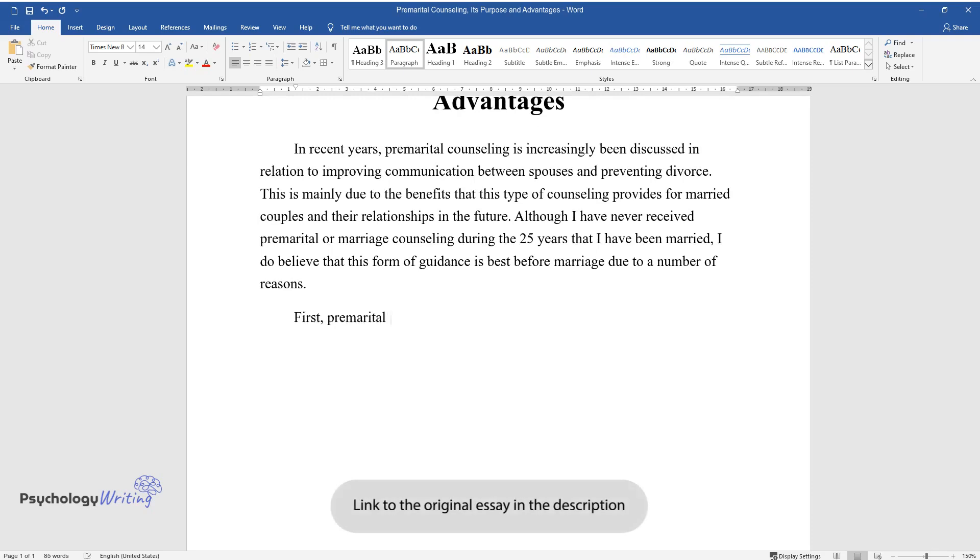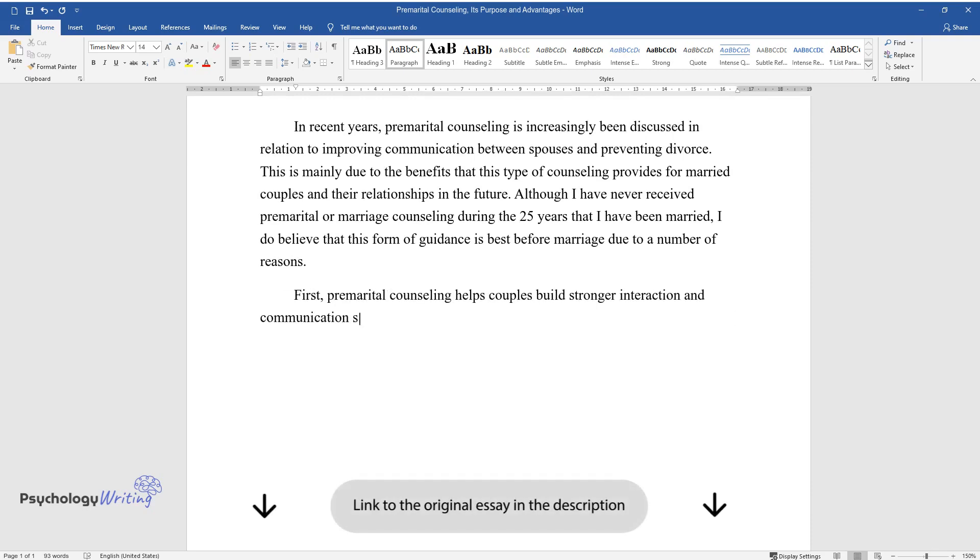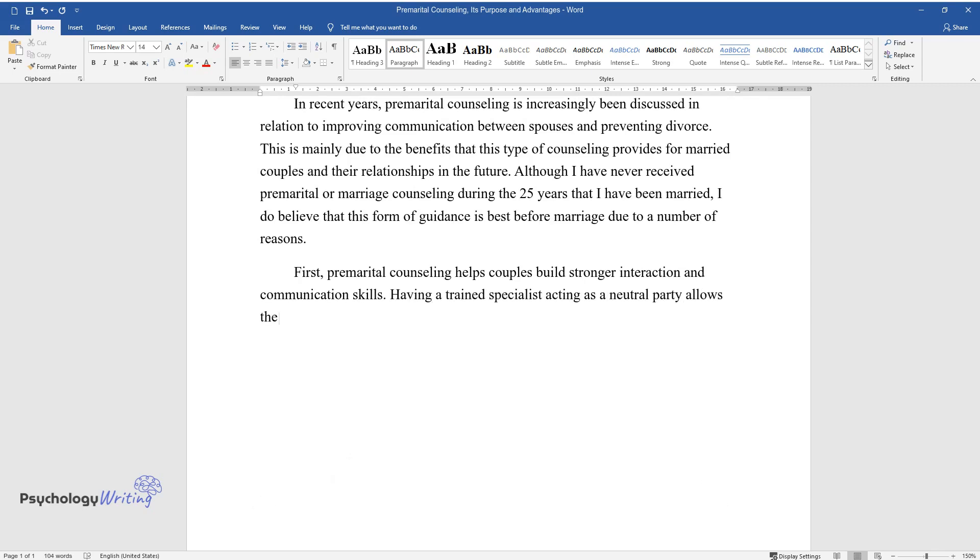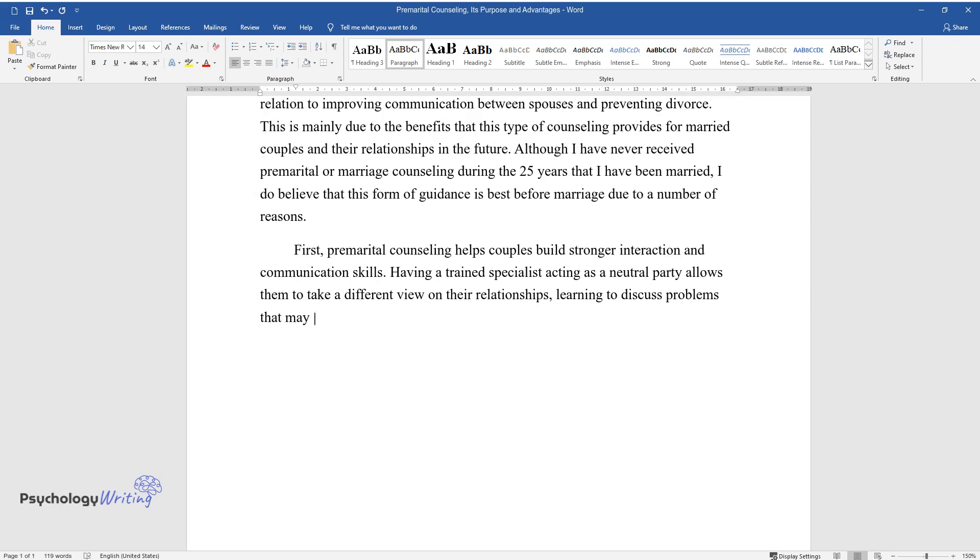First, premarital counseling helps couples build stronger interaction and communication skills. Having a trained specialist acting as a neutral party allows them to take a different view on their relationships, learning to discuss problems that may arise, as well as to solve and prevent them.